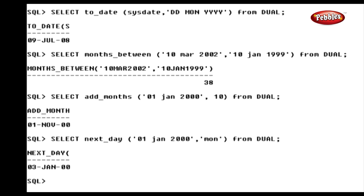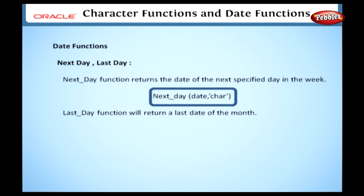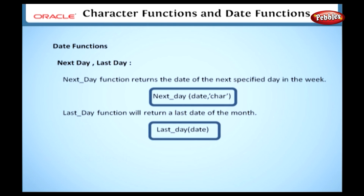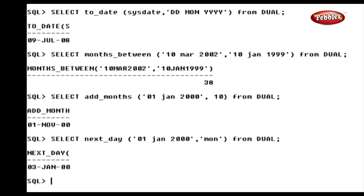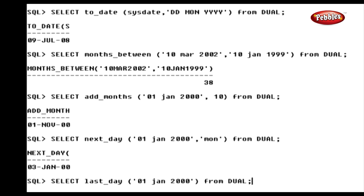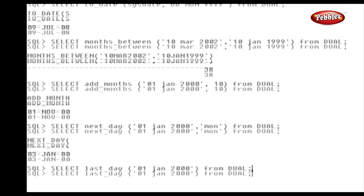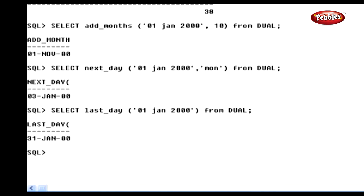Now we will discuss the ADD_MONTHS function. This function adds n number of months to a specified date. The syntax is: ADD_MONTHS(date, n). For example: SELECT ADD_MONTHS([date], 10) FROM dual. In this statement, we have added 10 months to the date, so it returns the date after 10 months.